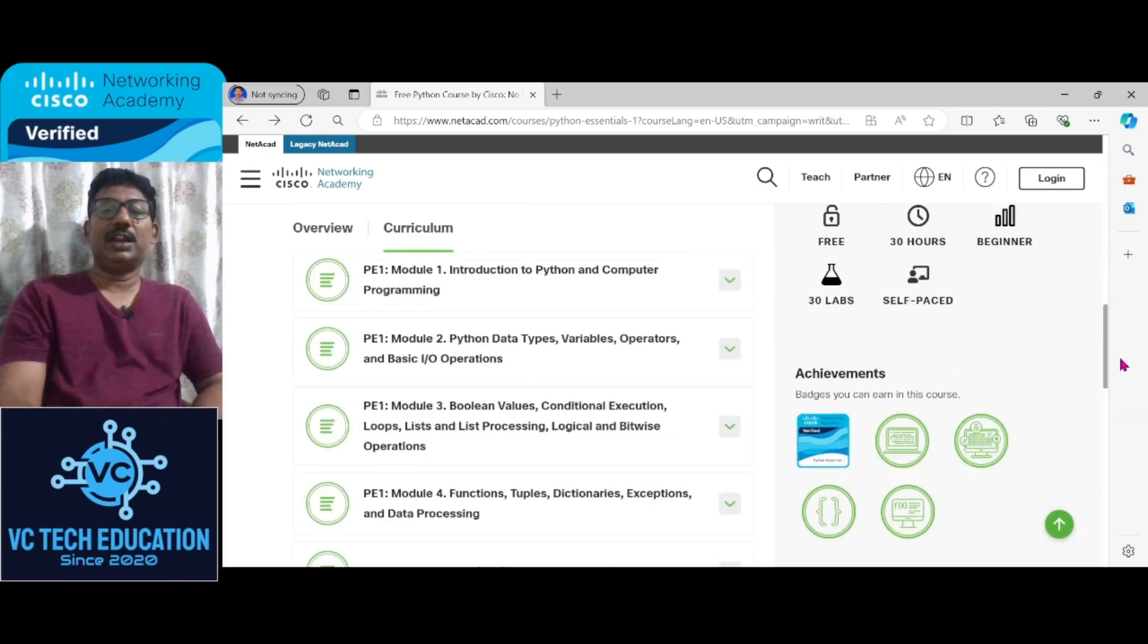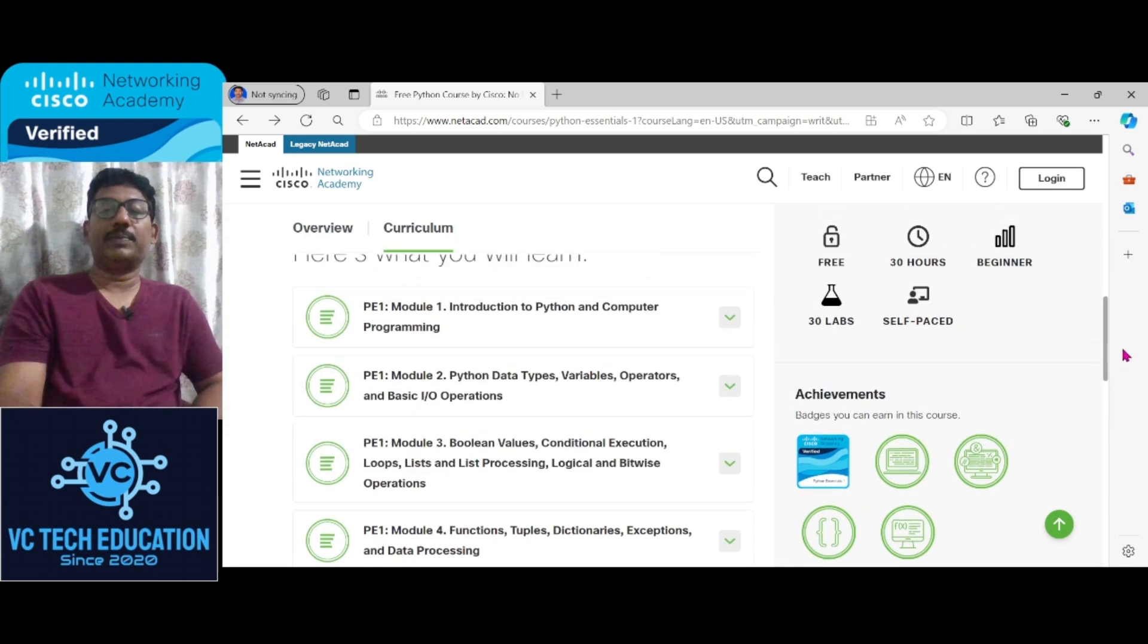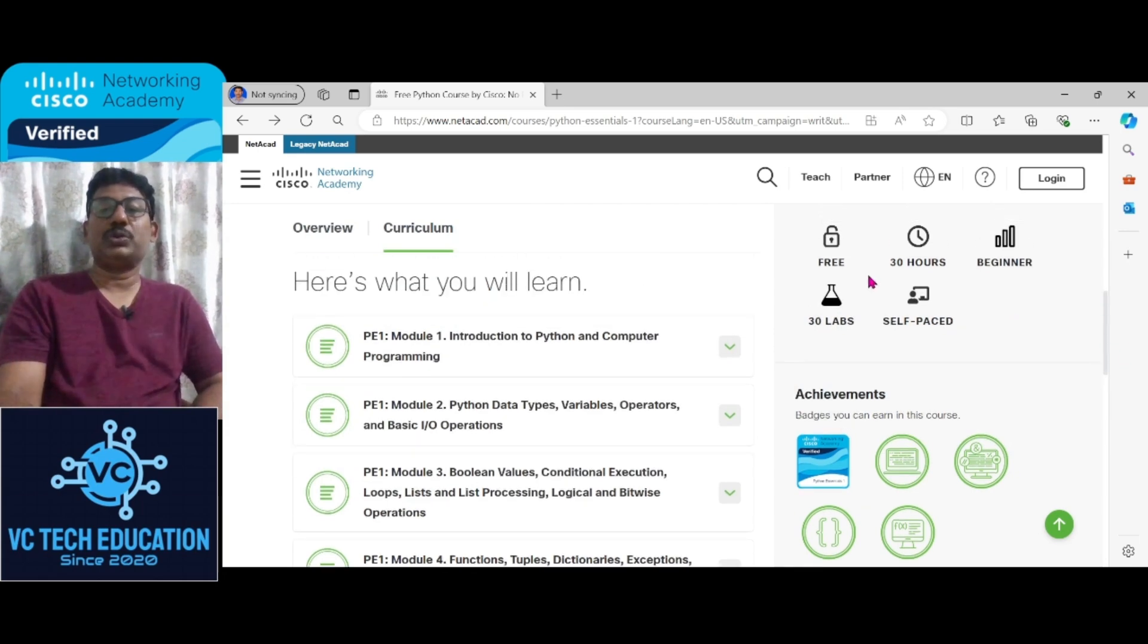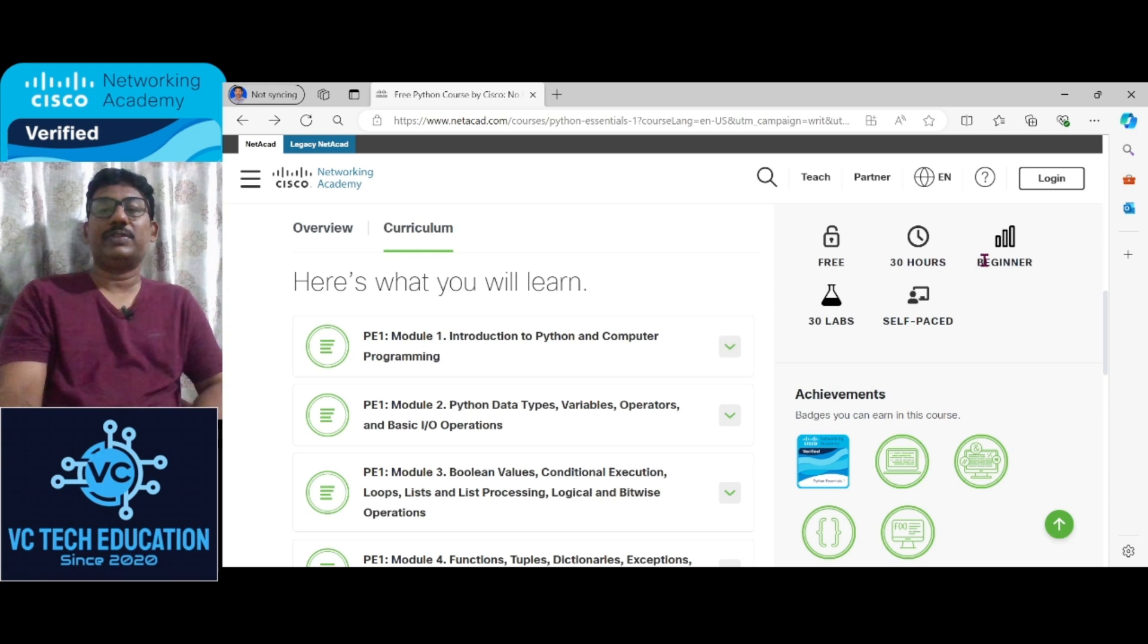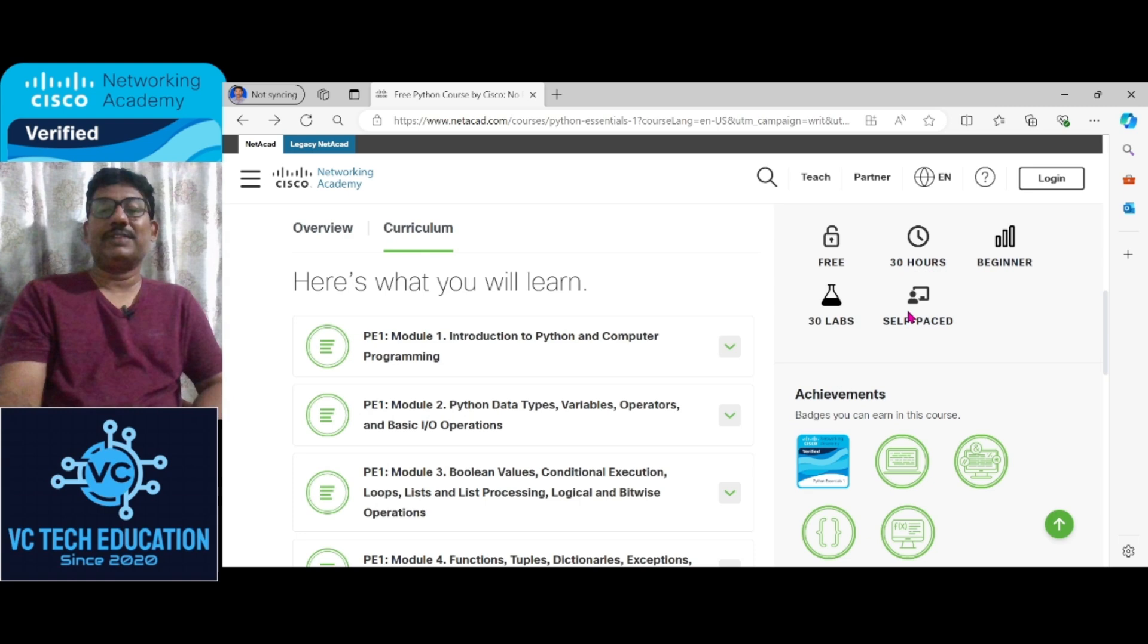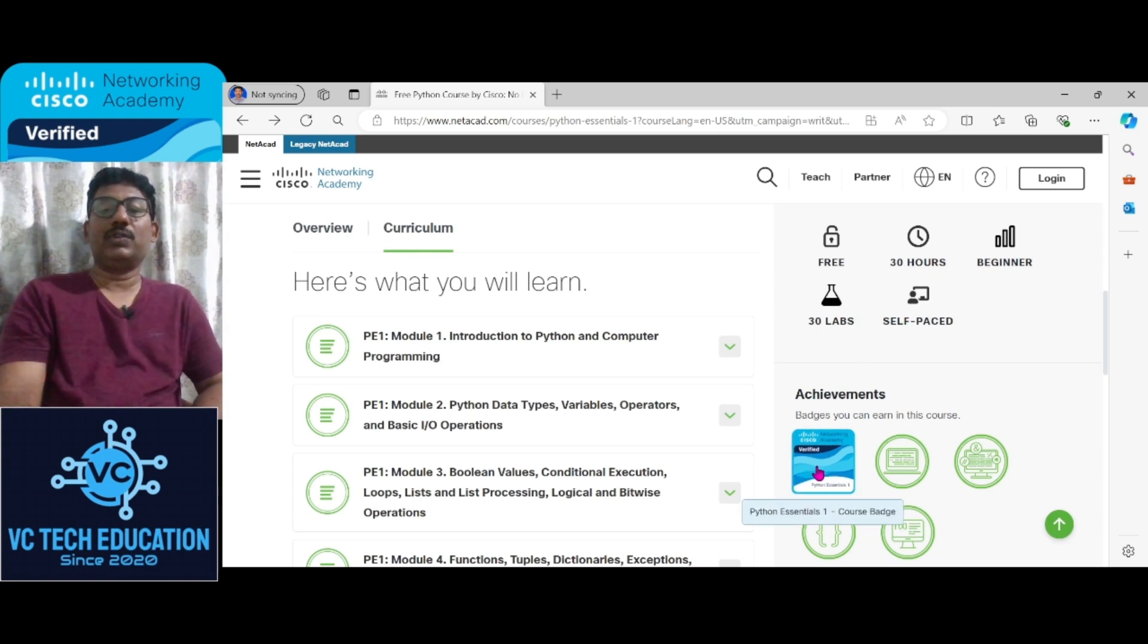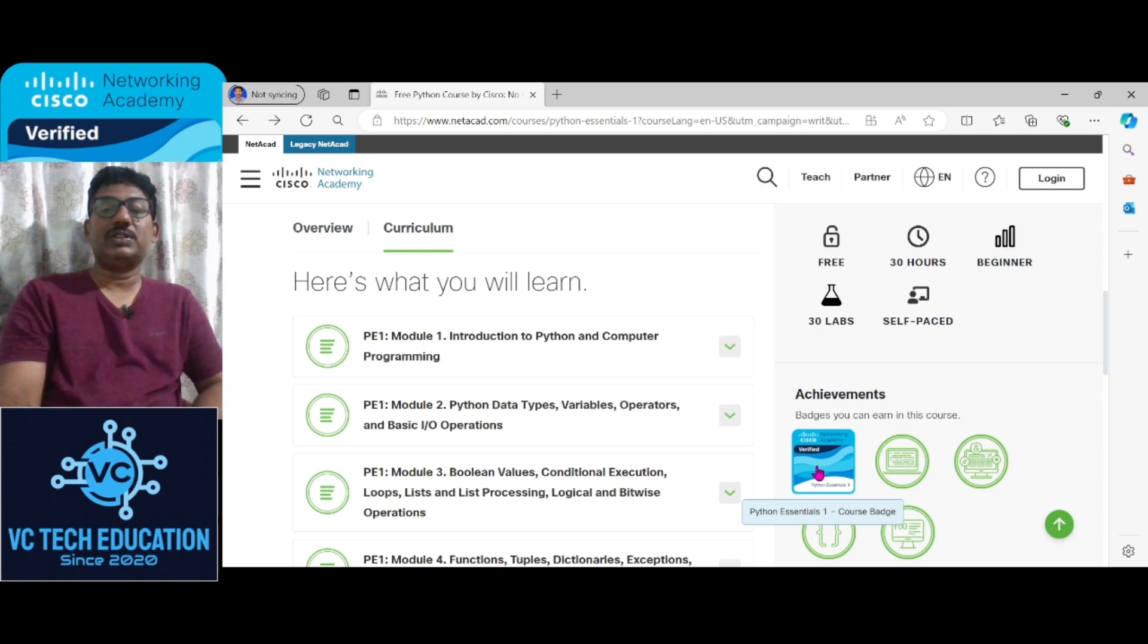As per the curriculum, it is a self-paced course where you can see all the details related to the curriculum and this is totally free. The number of hours you are going to spend here is 30 hours and it is at beginner's level and the labs are 30 and it is a self-paced course.